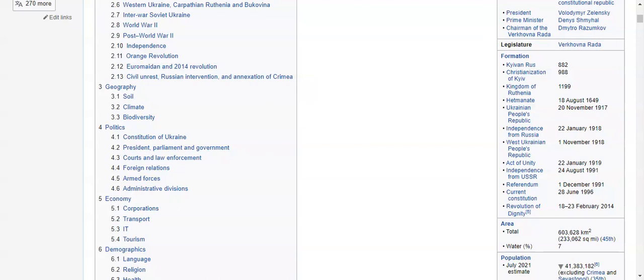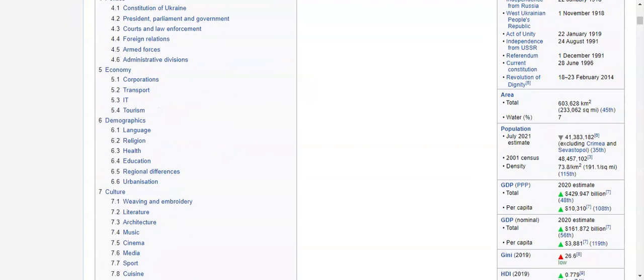Key historical milestones include: Kyiv and Rus, the Christianization of the Kyiv kingdom, the monarchy, the move to a republic, independence from Russia, the Western Ukrainian People's Republic, the Act of Unity, independence from the USSR, referendum, current constitution, the Revolution of Dignity — which happened the same year Crimea was annexed — and the 2021 population estimate of 41 million, excluding Crimea and Sevastopol.